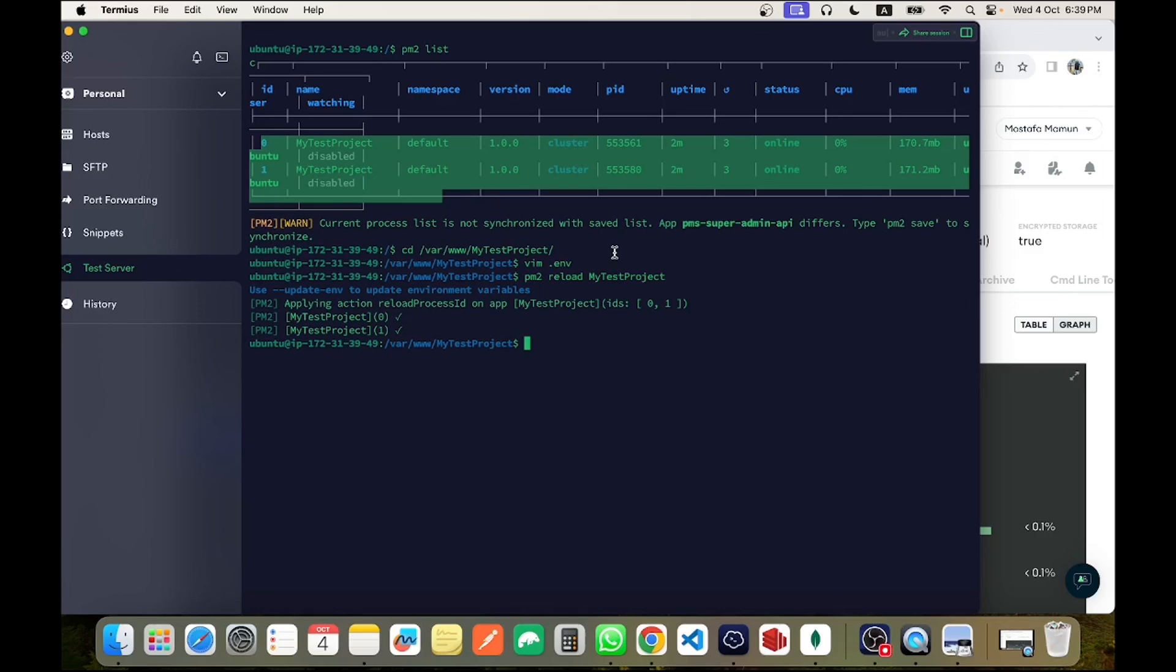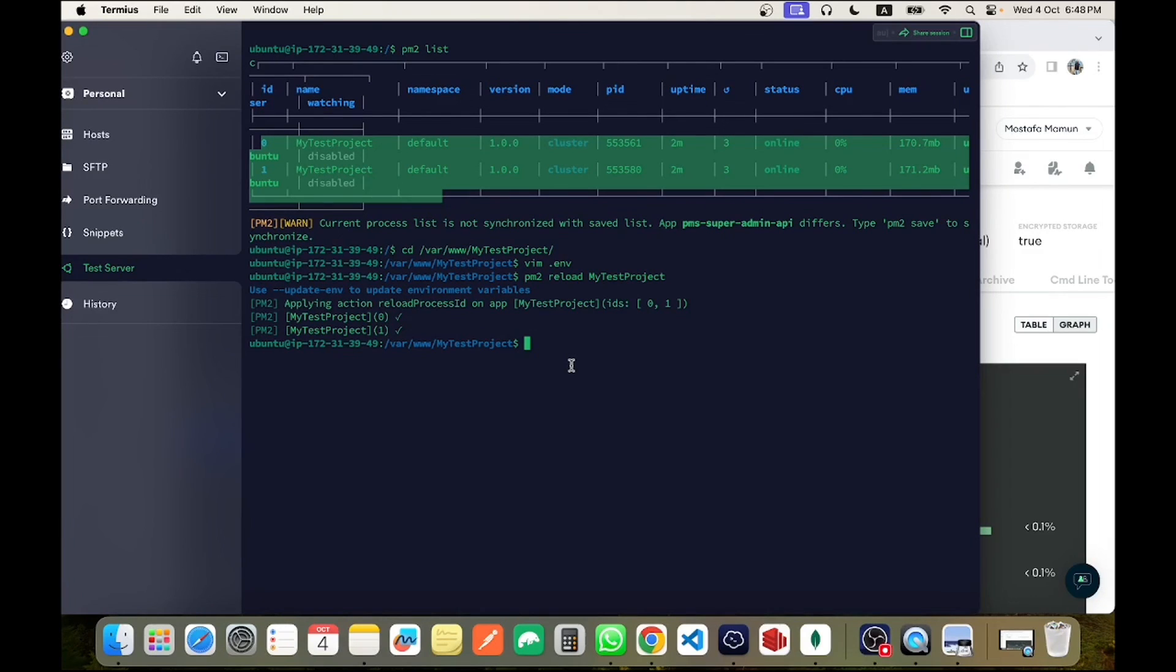Now the final question is, can it slow down my application? The answer is yes, a little bit. But in my case, it's a difference of milliseconds which is not noticeable. So check it fast.